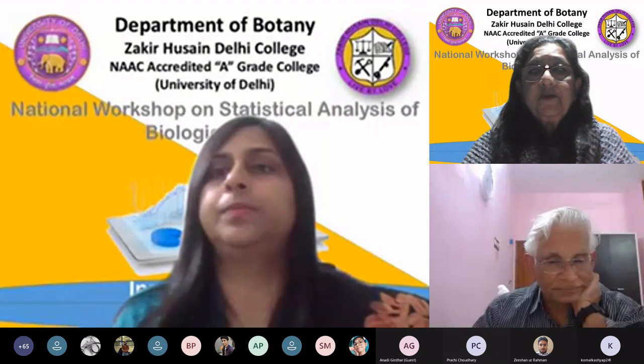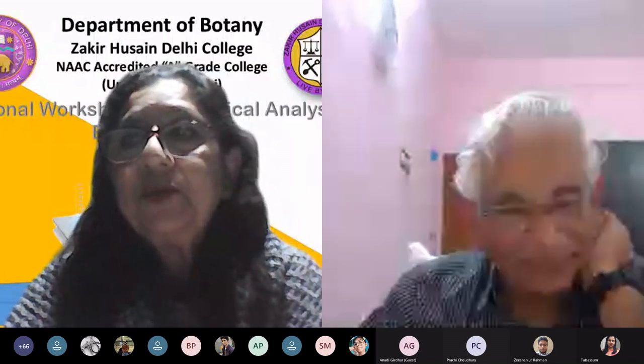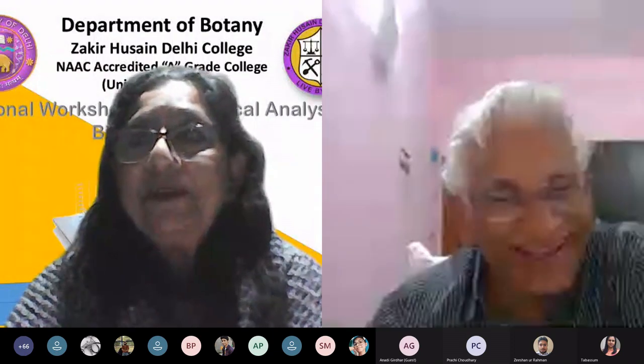Thank you, Dr. Tabassum, and thank you, Professor Rao, for a wonderful lecture. I'll take up the questions. A request: could the one asking the question come on video so we can see some faces? Some of them have sent questions in the chat box, but if somebody would like to come on video, we'll unmute them. You can raise your hand.